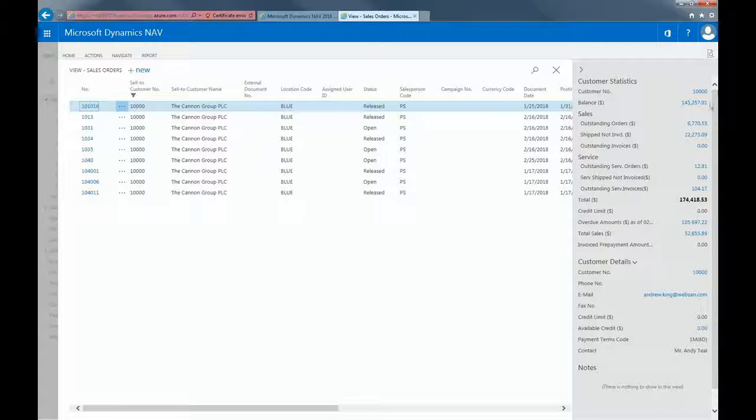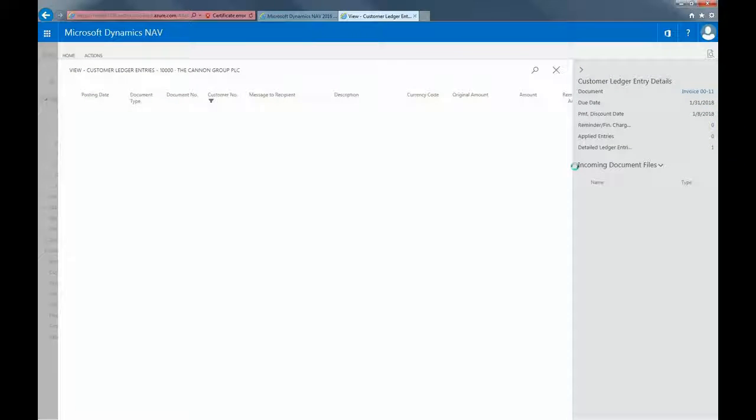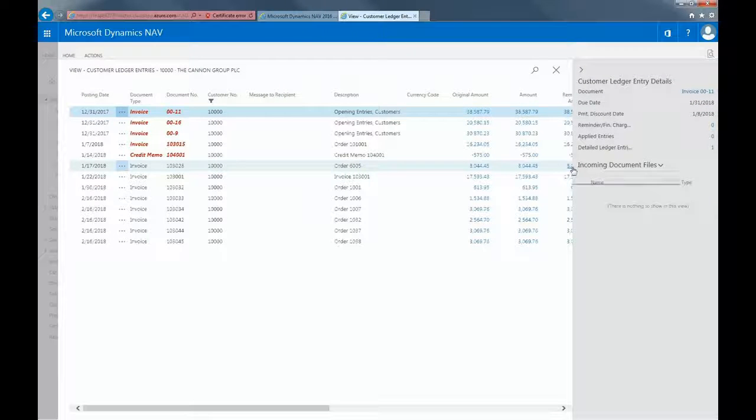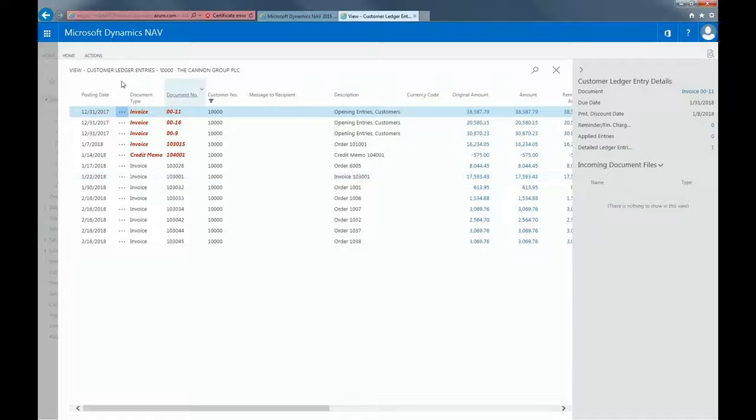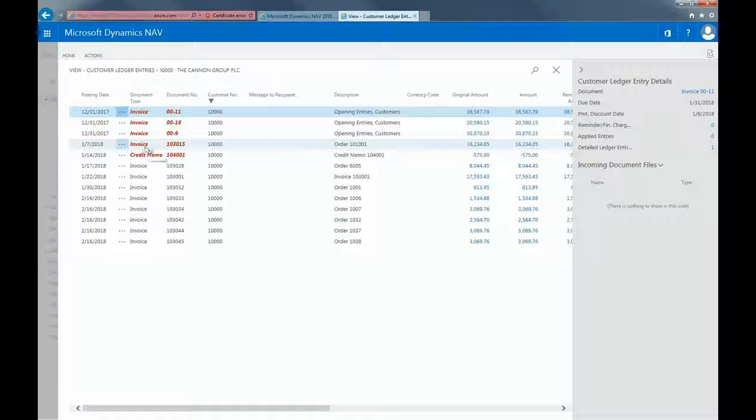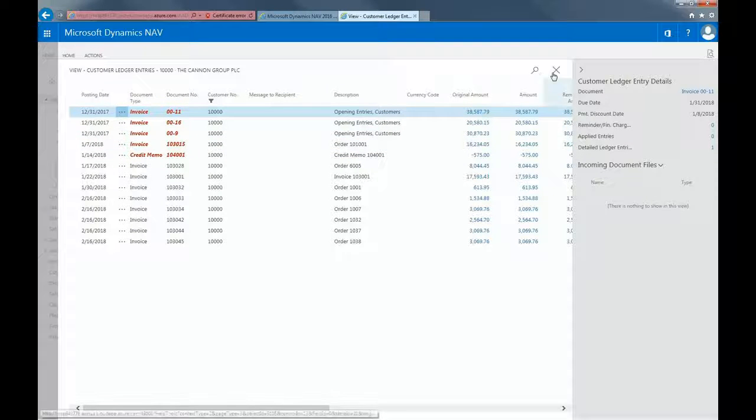If I were to click on balance, I can see the due date of outstanding invoices. The invoices that are red are overdue invoices. Now, let's go back to the sales order.